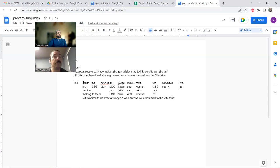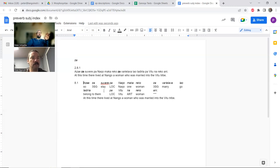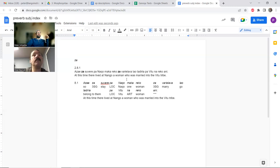Let's get a few more examples of Za. What we want to know about Za — as a reminder — is what does it mean? We're saying it's a third singular subject marker. Here we have: at this time there lived a woman at Nango — one woman. Za is probably third singular subject here. She was married, go Vitu. In this case it seems to be third singular.